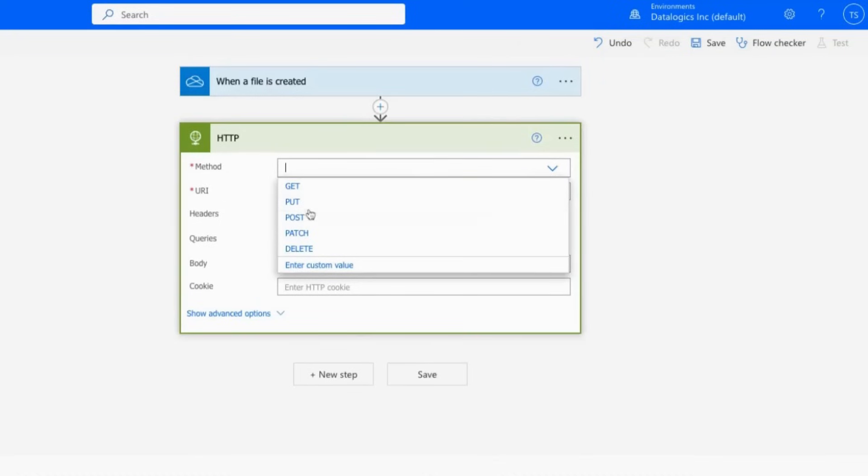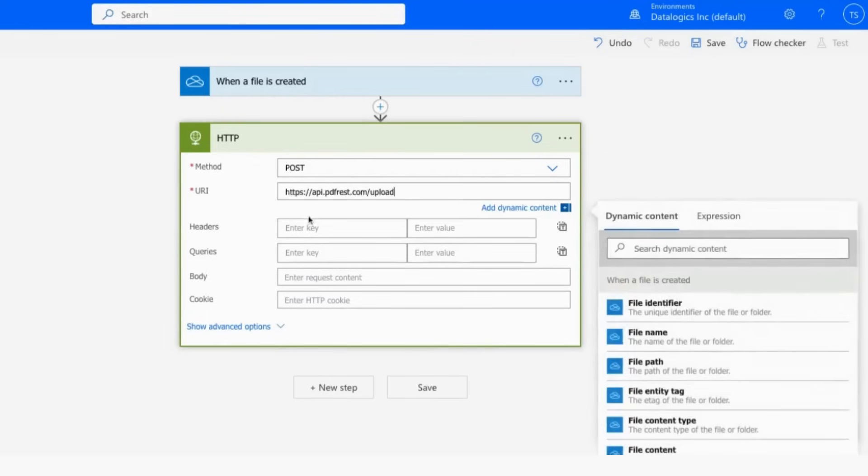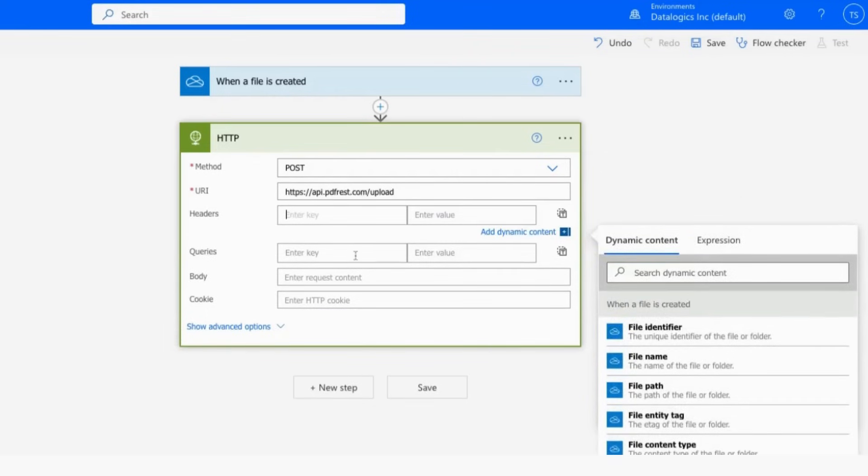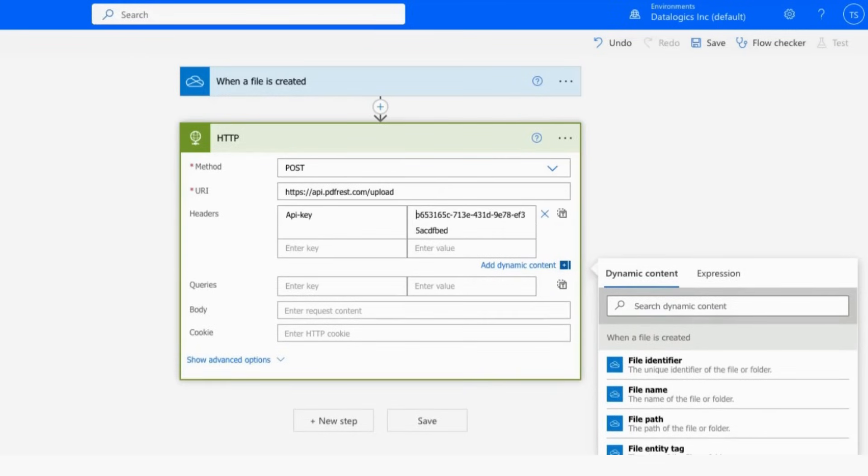We're going to make a POST request here, and we're going to send our POST request to the upload endpoint of the PDF REST API. Under headers, we need to put in our API key, and I have an API key that I acquired by signing up for an account at pdfrest.com. You can go to pdfrest.com yourself and sign up for an account and get a key to start sending your calls in minutes.